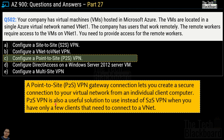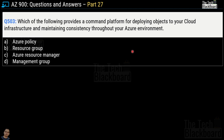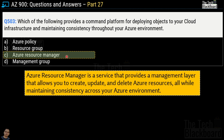P2S VPN is also a useful solution to use instead of site-to-site VPN when you have only a few clients that need to connect to the virtual network. Question 503: Which of the following provides a common platform for deploying objects to your cloud infrastructure and maintaining consistency throughout your Azure environment? Options are Azure Policy, Resource Group, Azure Resource Manager, and Management Group. The correct answer is option C, Azure Resource Manager, because it provides a management layer that allows you to create, update, and delete Azure resources while maintaining consistency across your Azure environment.